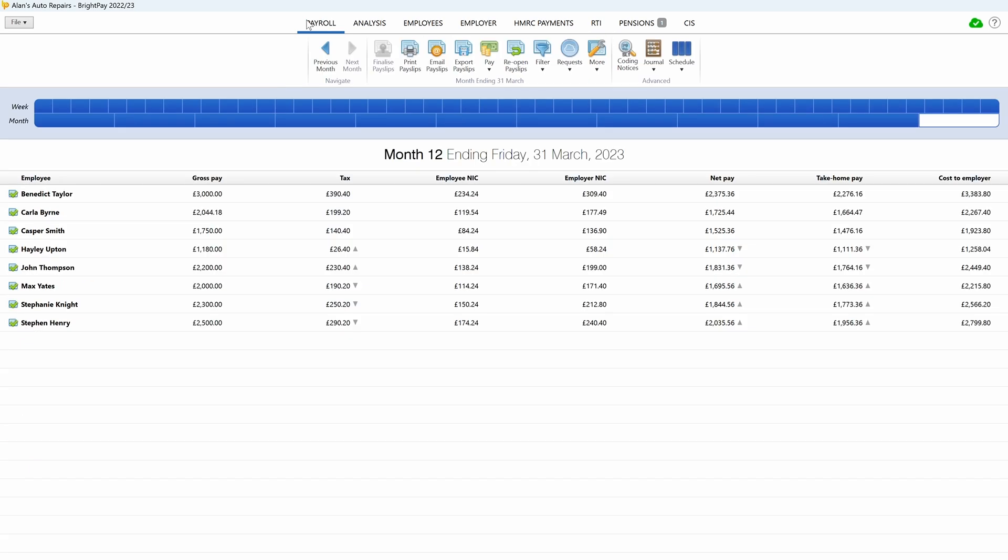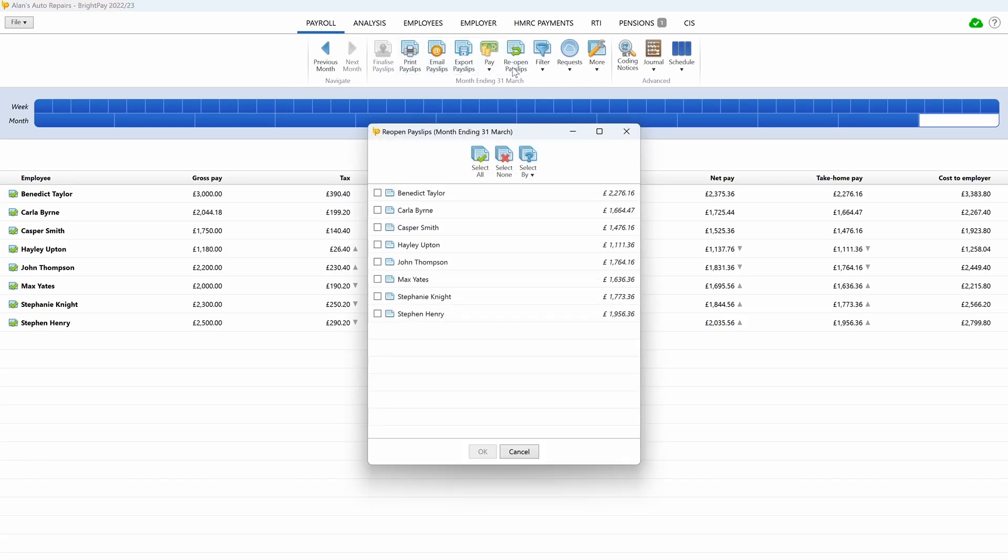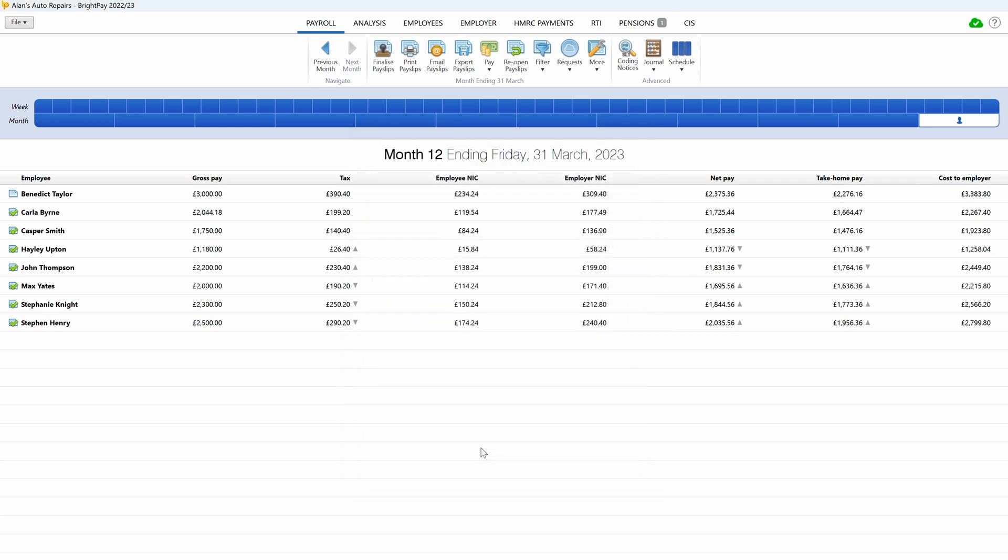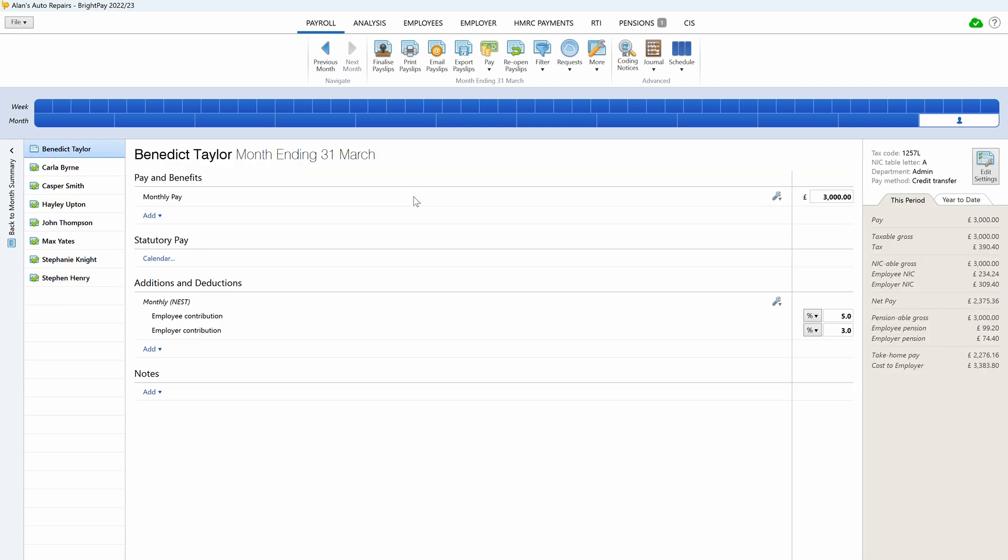To prepare an additional full payment submission, firstly reopen the relevant payslips. Make your amendments and finalize accordingly.